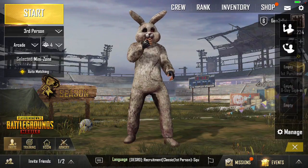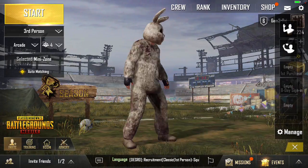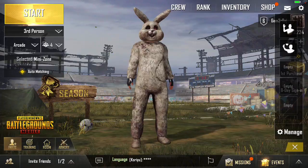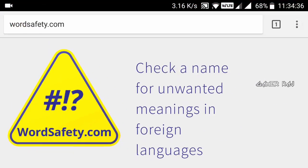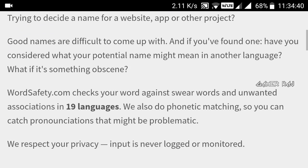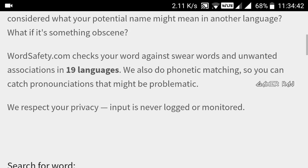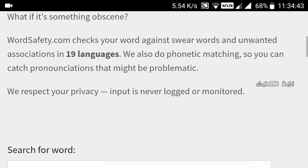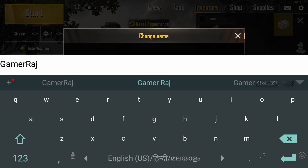So in order to deal with this error, you can try number-alphabet combinations, or you can visit websites like Word Safety — the link is given in the video description — to check the name for bad words and finally come up with an alternative name.